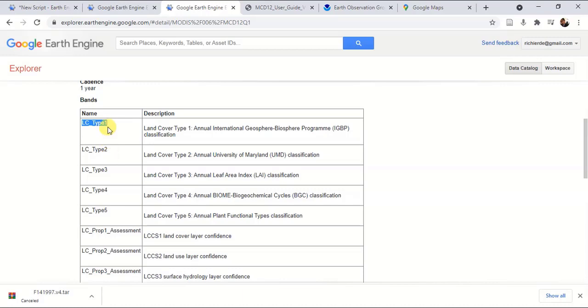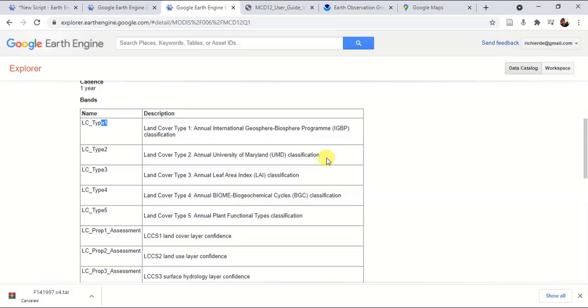For example, in land cover type one, it was introduced by the annual International Geosphere and Biosphere Program classification. Depending on your requirement, you can select between types of bands.